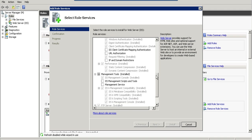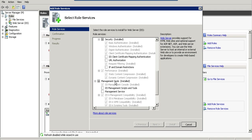For FTP, you don't need to check anything. After checking all the required options, click Install. I already installed these services.